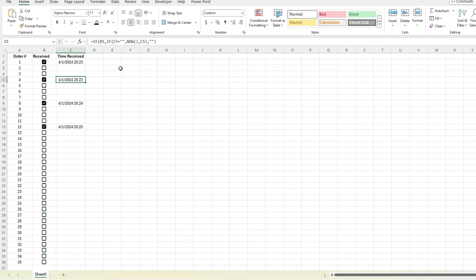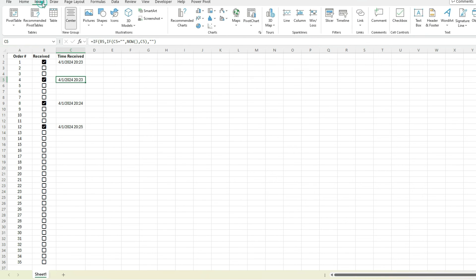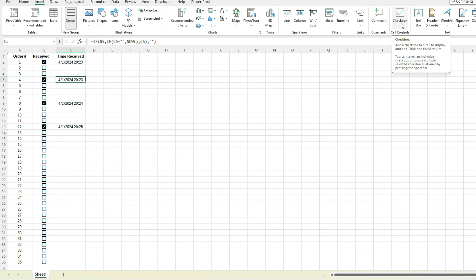But as you can see with the checkboxes, it's really easy to set this up, and all you have to do is just make sure you've got those iterative calculations set up, the circular reference. And again, if you don't see the option to insert checkboxes from the insert tab, just make sure you have the latest version of Excel and you've got access to the Insider program just to make sure you've got those latest updates as well.